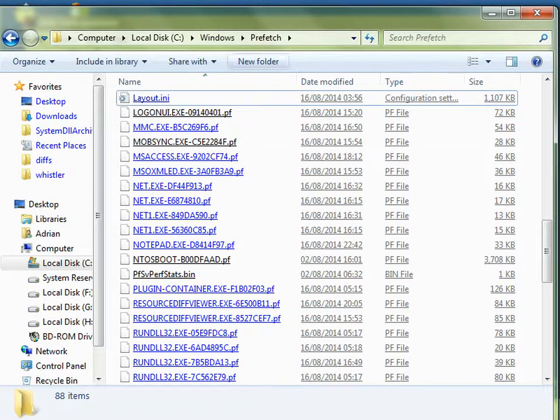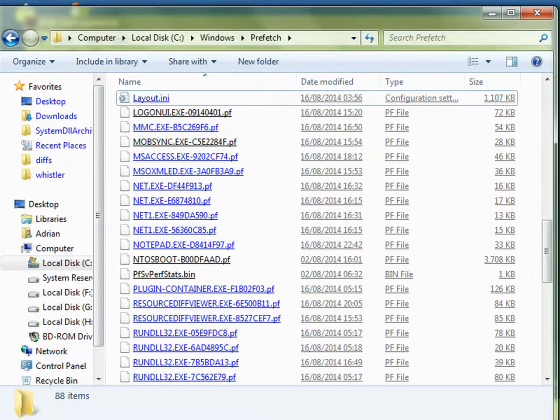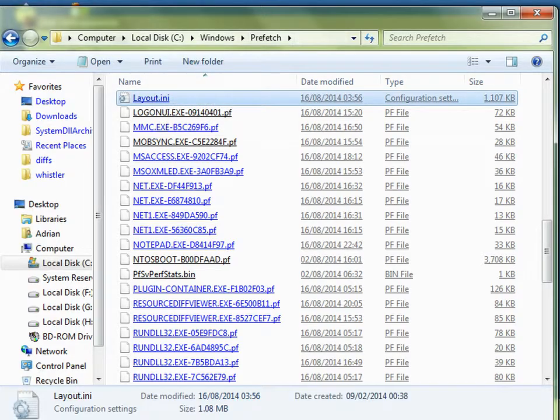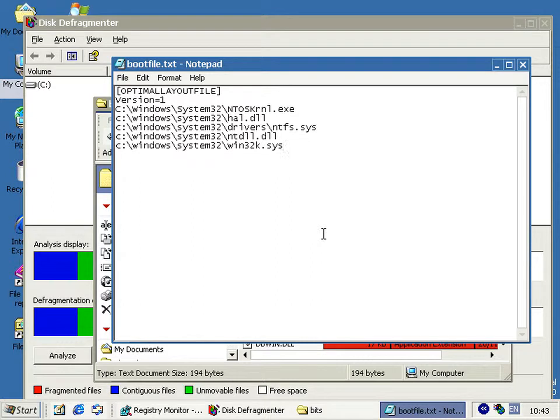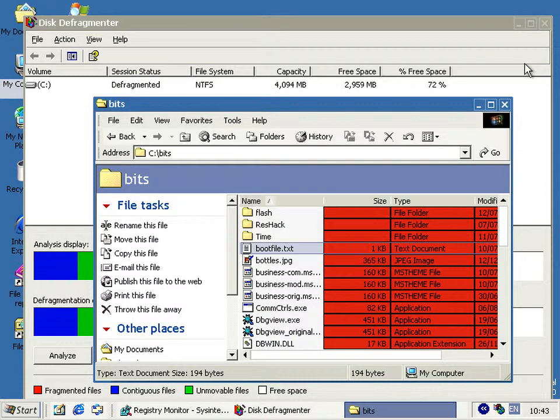Nope, well if you don't, it's in the prefetch folder of modern Windows and it's the layout dot any file. And obviously it just lists the files in order they should be on the disk for fastest boot, I presume that's what it's for.